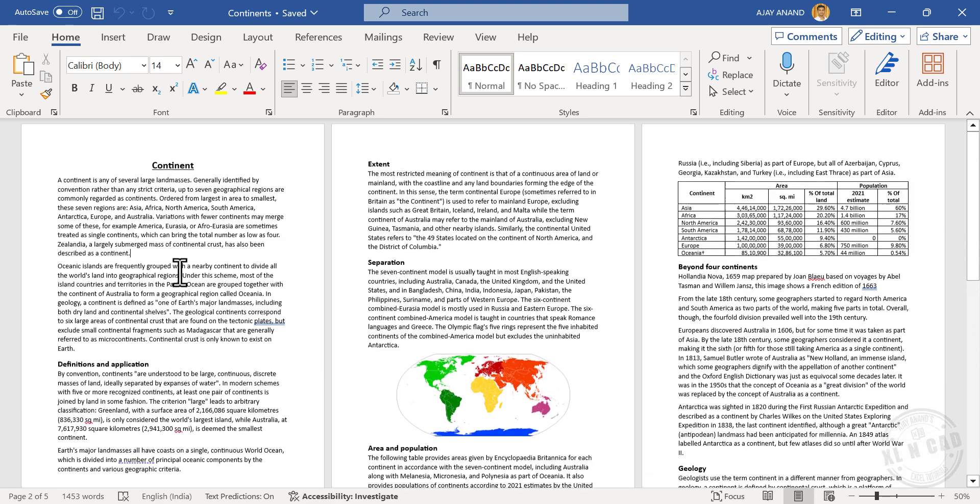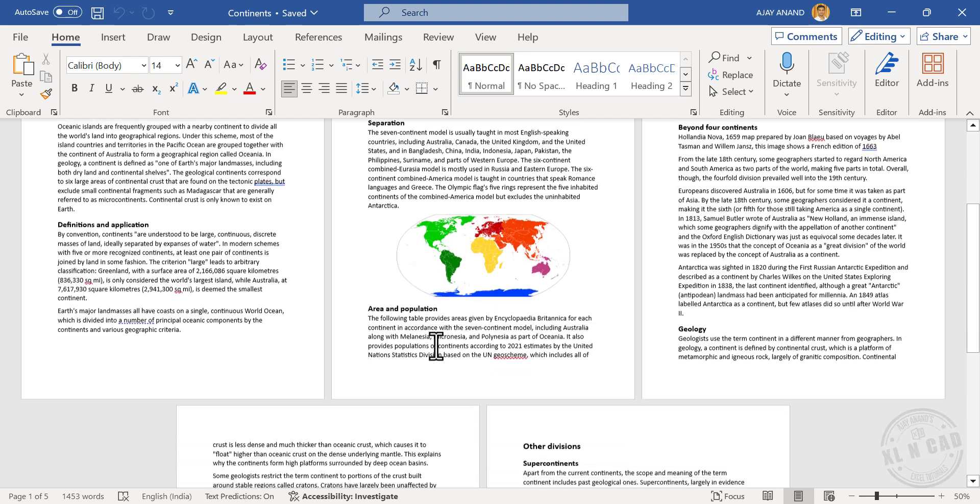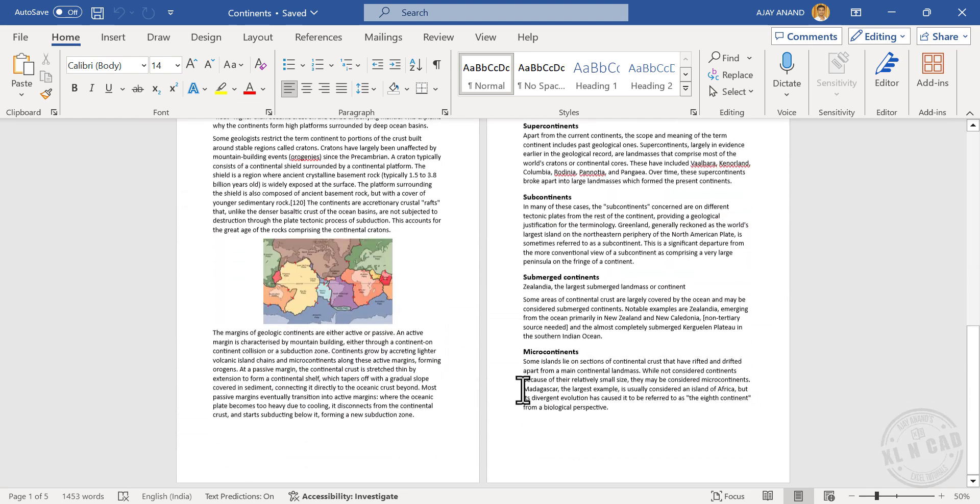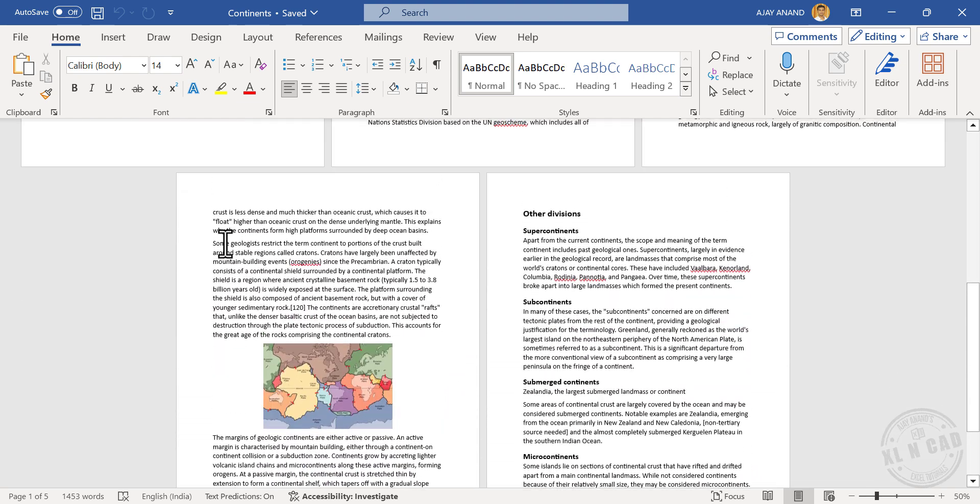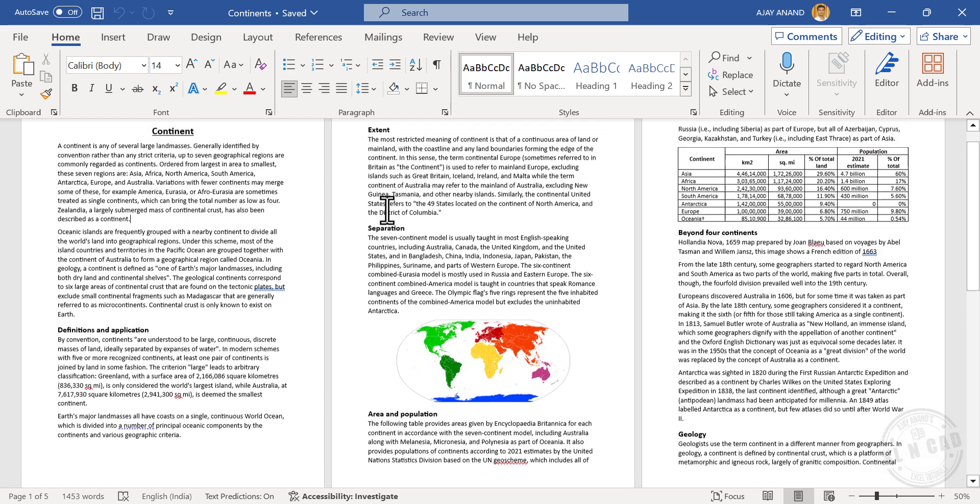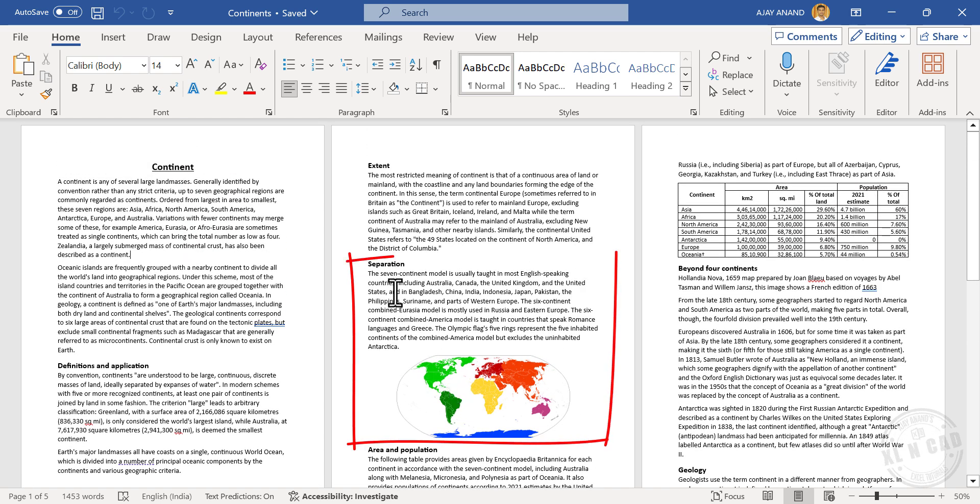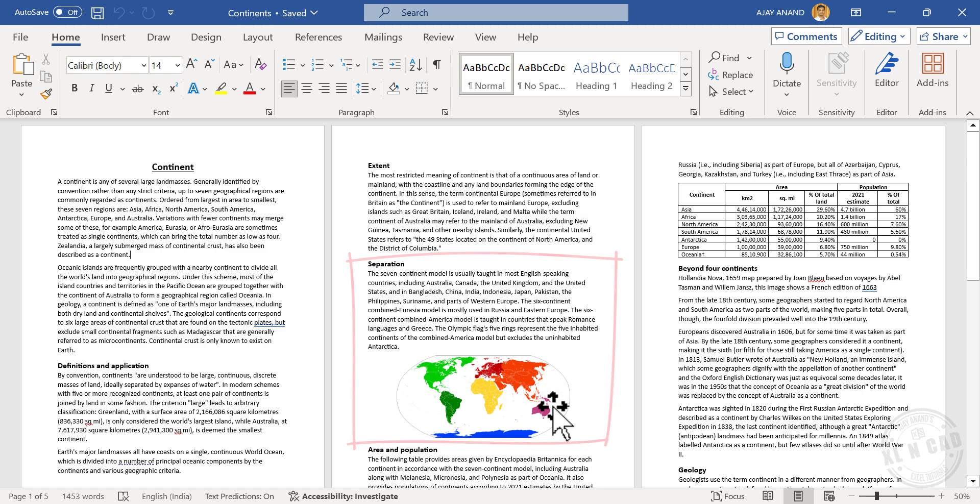And right now this entire document is in portrait mode. I mean the length of the page is greater than width. Now I want this part, the portion beginning from the heading separation up to this image, to be placed in a page that is landscape oriented.